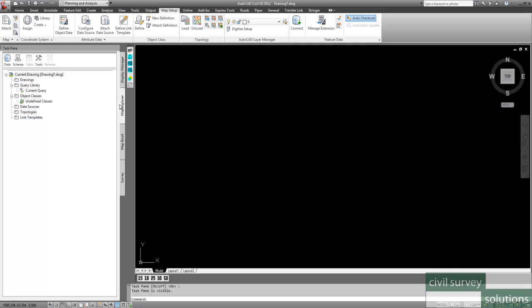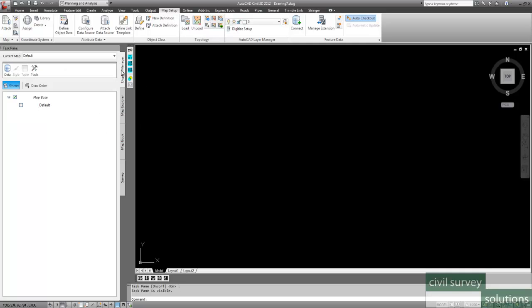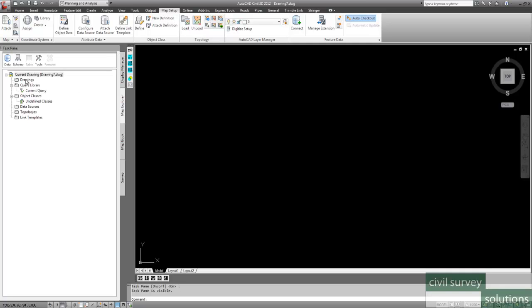Now in here we want to go to the Map Explorer tab. So it might start up on the Display Manager tab, but let's go to the Map Explorer tab.